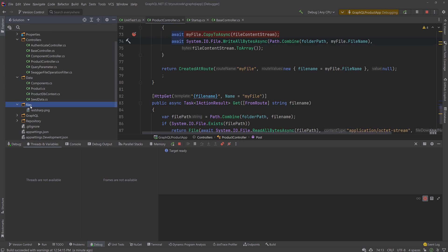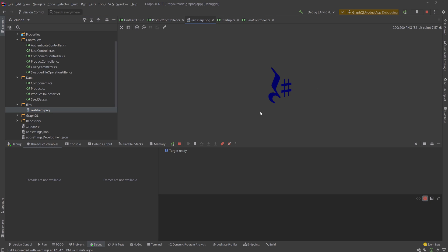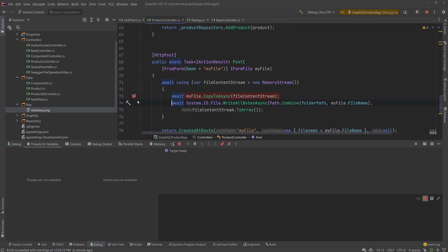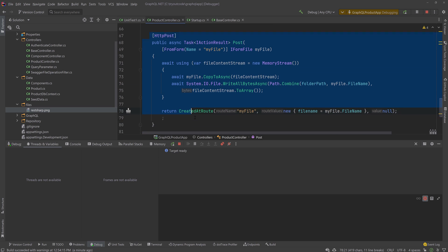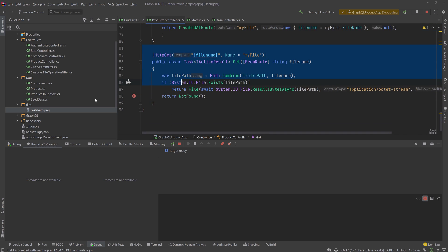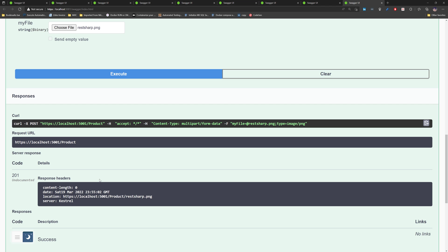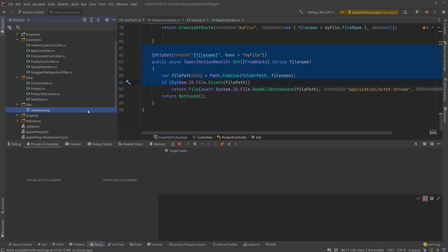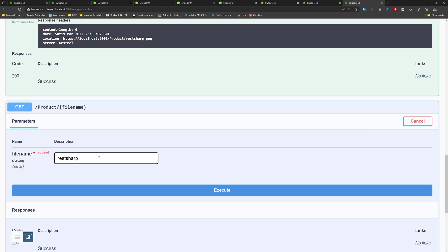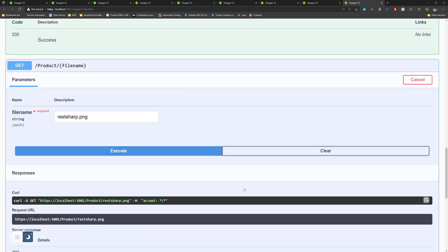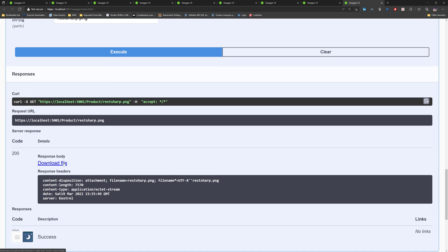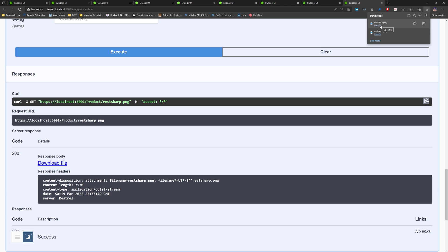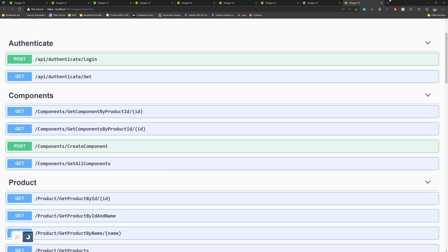There we go — you have the files folder, and the REST sharp.png file is there. So the file upload is really happening using this particular endpoint. This is the POST operation. You can also do a GET operation to retrieve the file by name using REST sharp.png. I just developed it, so let me try — REST sharp.png — there we go, it works. If I do a download file, the REST sharp.png file is downloading, which is great.